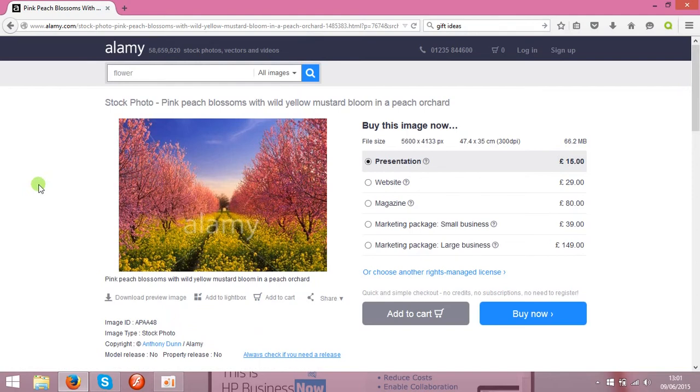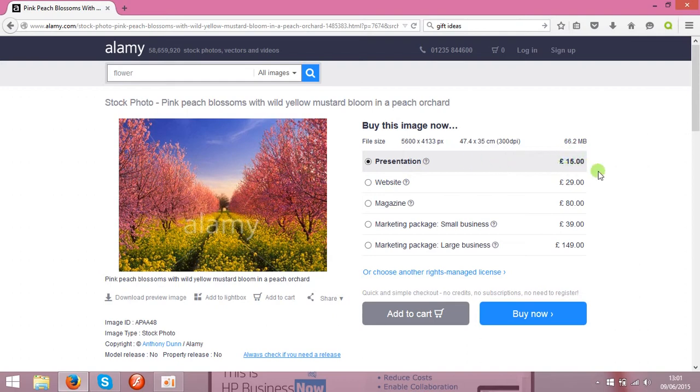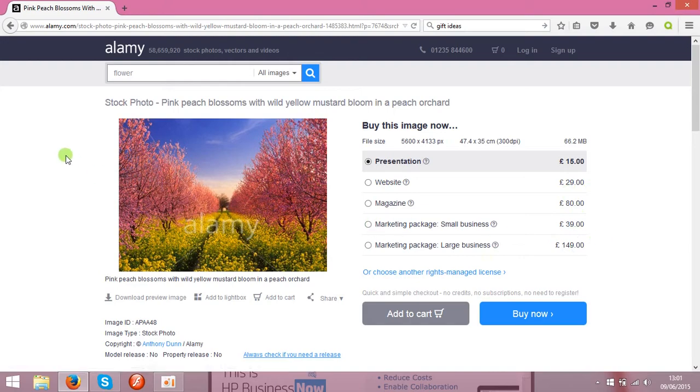This website offers you 15% of revenue. That means it will be 50% of sale. So if this photo sells for 15 pounds, you will get 750, that's approximately $10. Of course, they'll go up on this scale here.